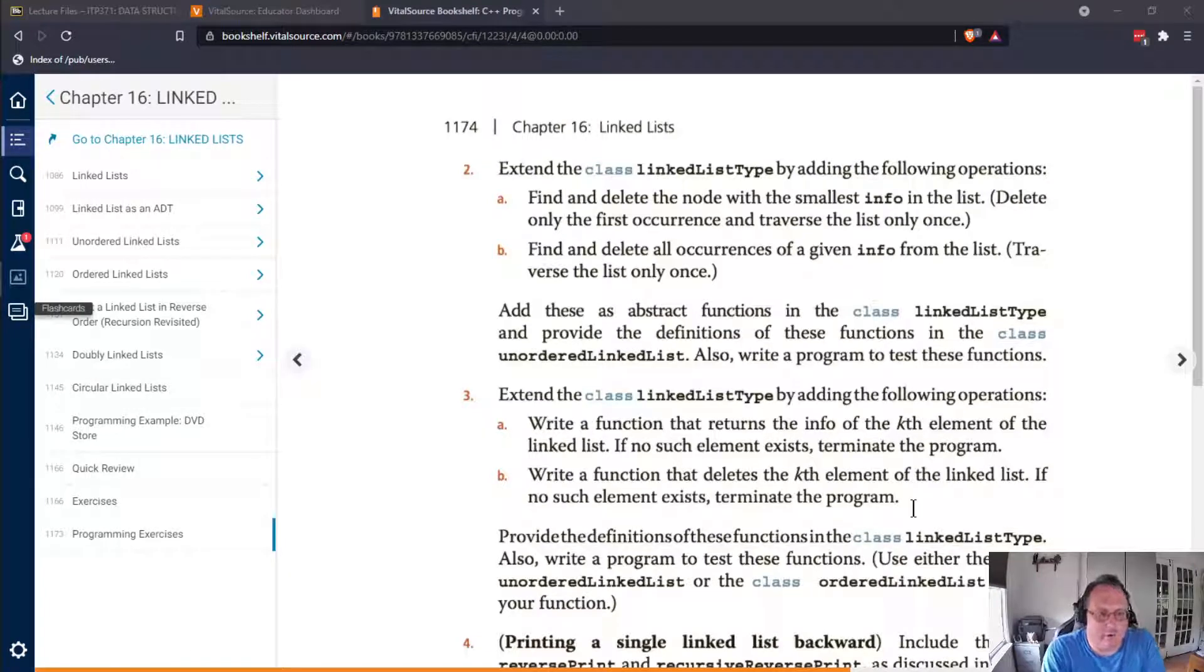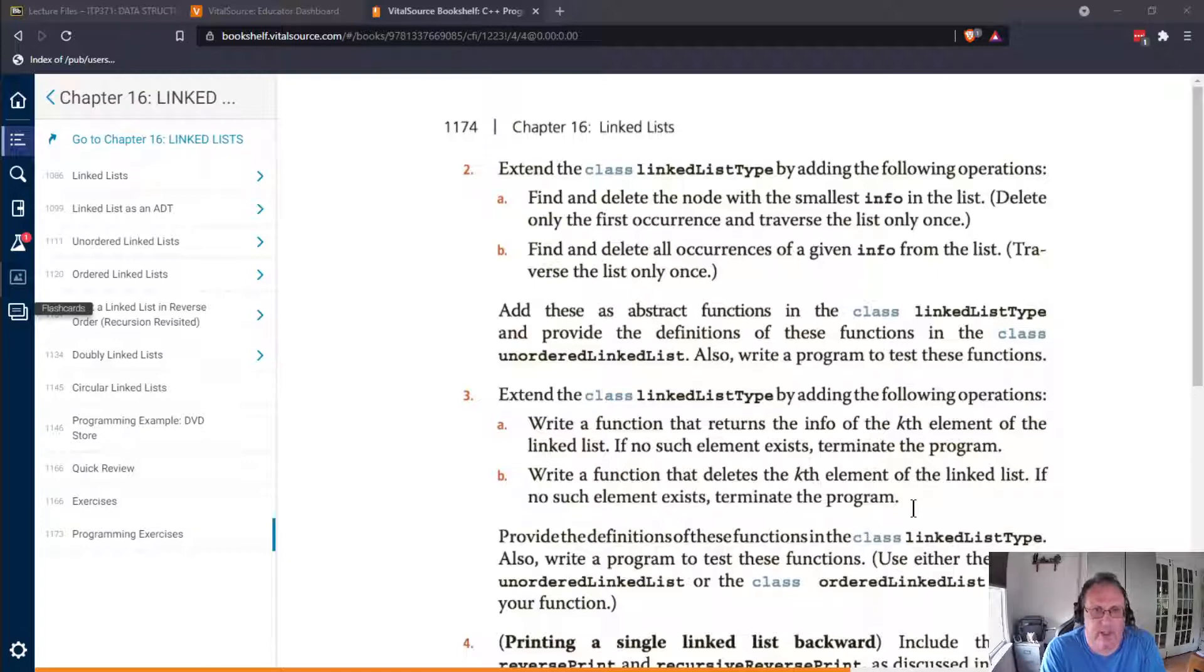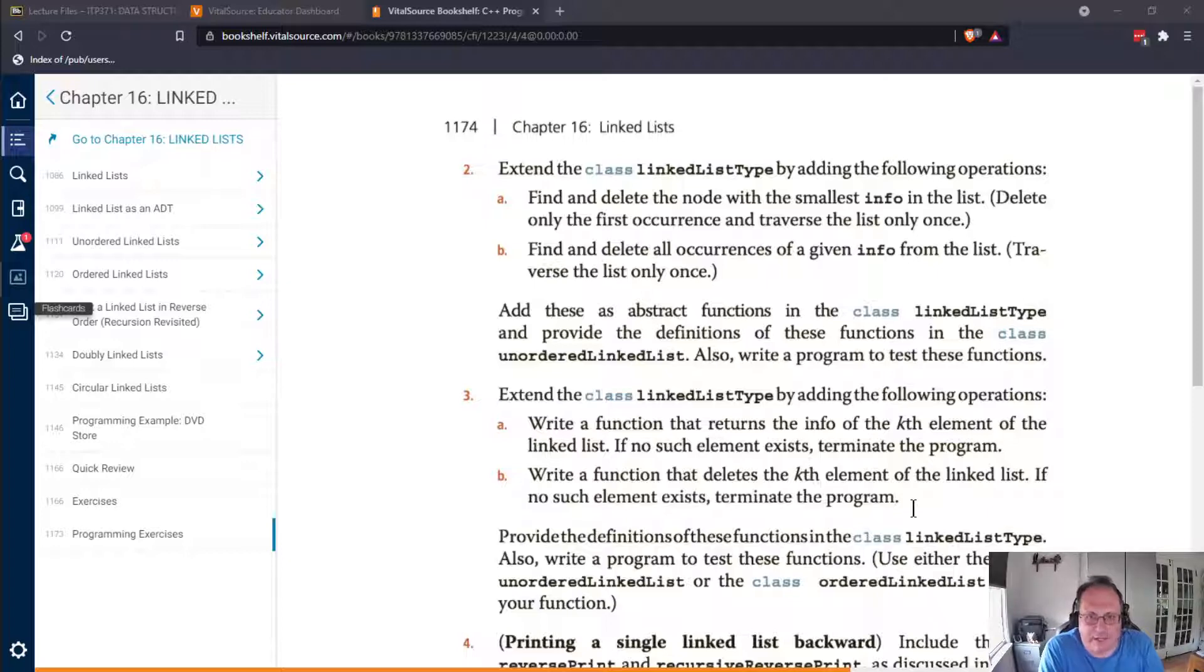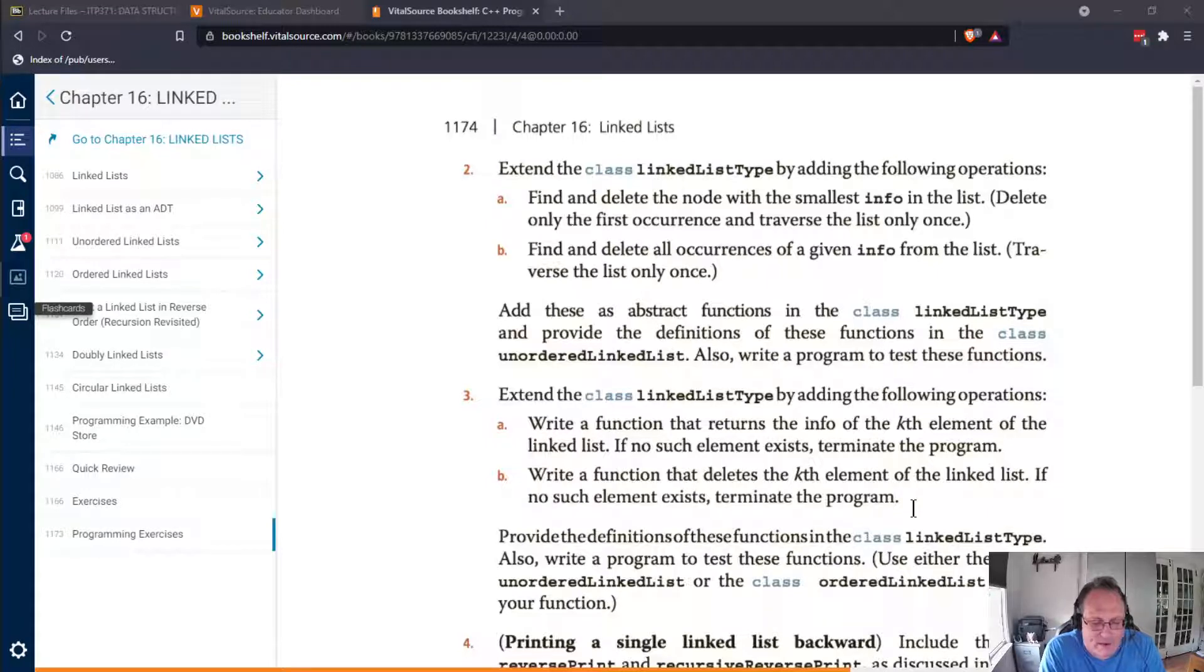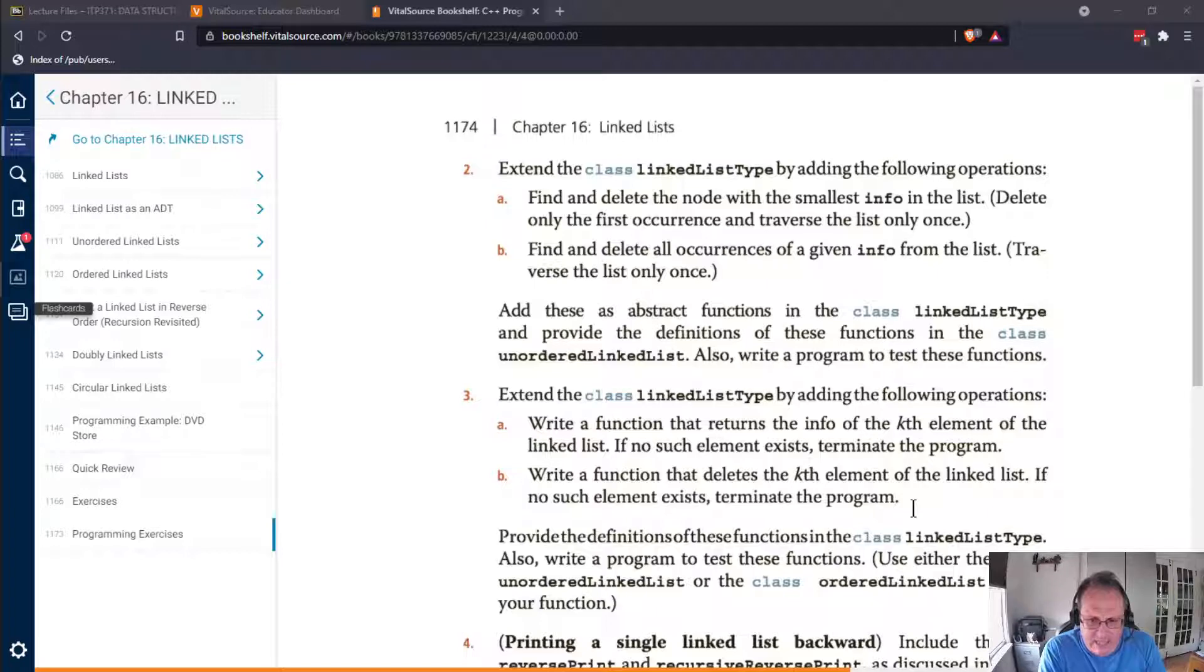Hi, welcome to our third video on linked lists. In this particular video, I'm going to do problem 2A from DSMalik's chapter 16 on linked lists. 2A is going to ask you to extend the linked list type class that Malik gives you by finding the smallest node in the list. What that means is if you were to sort these alphabetically or numerically, the smallest one is the first one.